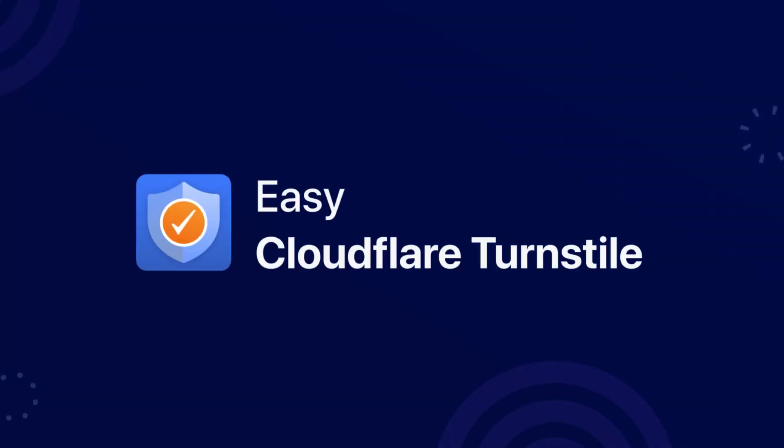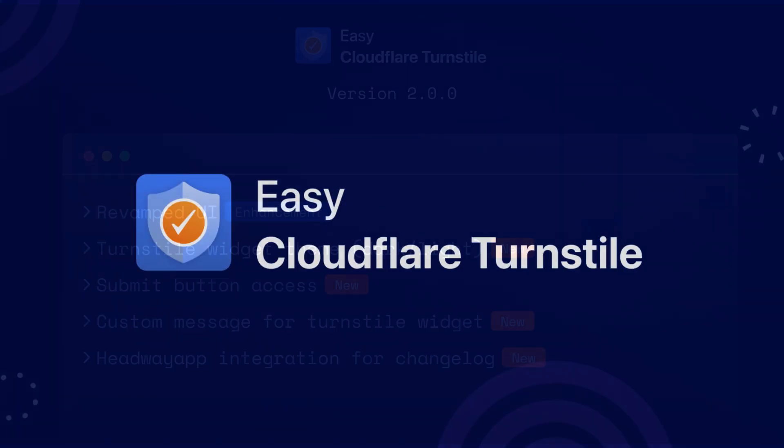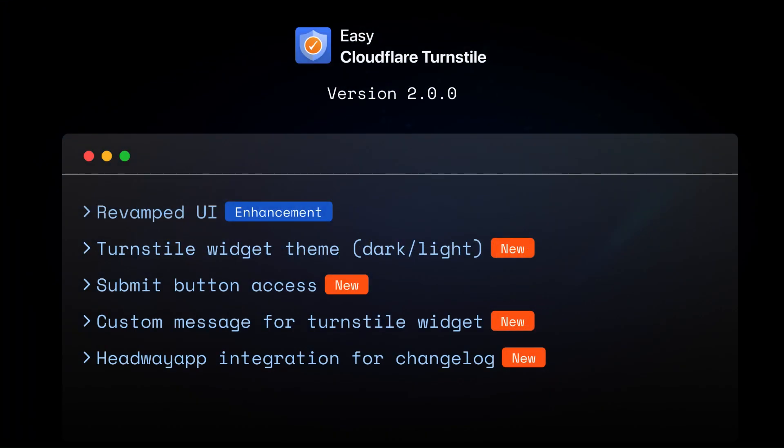The new version of this plugin has been released with the most requested features and a complete UI overhaul to provide you with the best spam protection experience. So, let's dive in and see what's new.